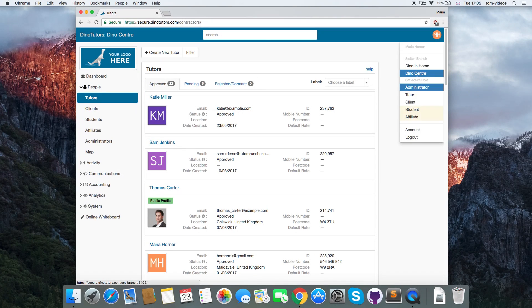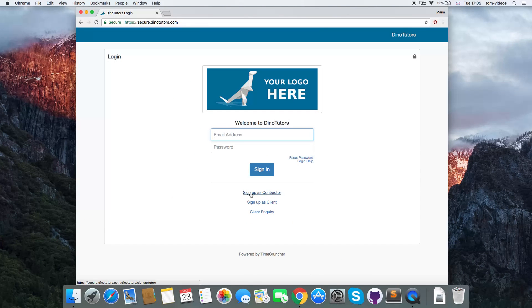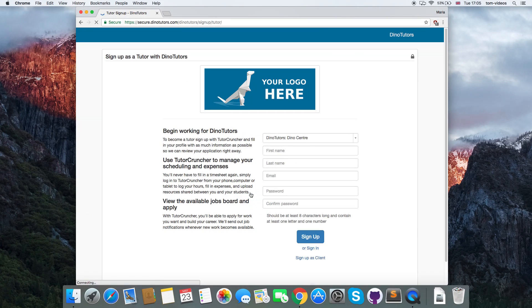Tutors can also sign themselves up by clicking the Sign Up link on your company login page.